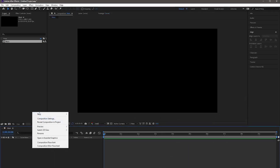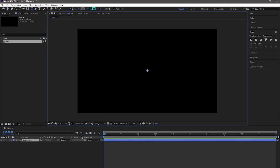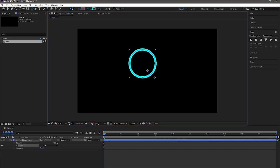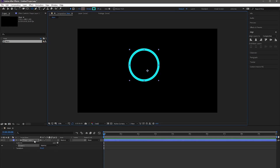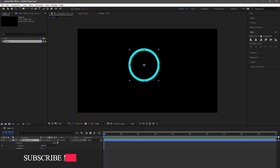Now take a new shape layer. Go to the tools panel and select the ellipse tool, and draw a circle by holding the shift key. The stroke would be 28. For the center anchor point, hold shift key and double click on the pan behind tool. Now align it into the center.